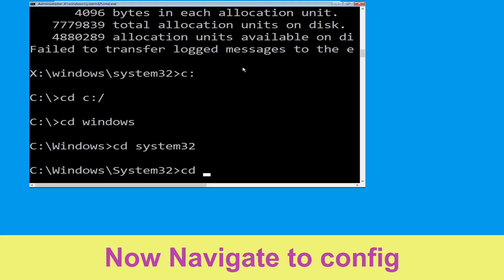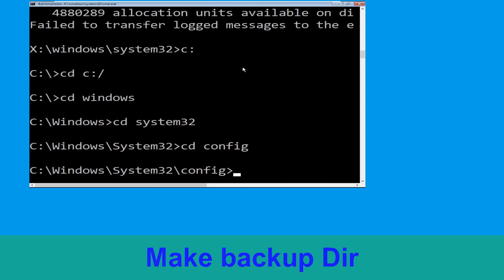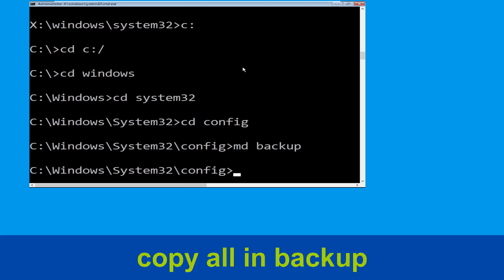Now type cd config and press enter to execute this command. Now type md backup and hit enter. Now type copy *.* backup and hit enter.